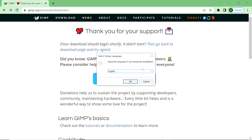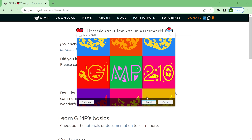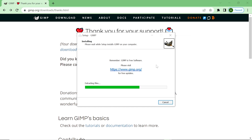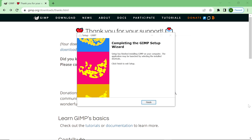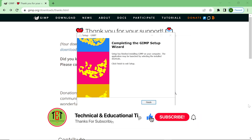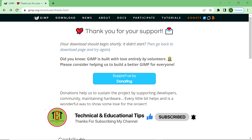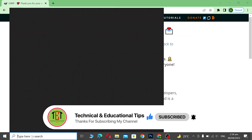If you want to change the language you can, but I am leaving it default and clicking OK. Now we click on 'Install.' The latest version of GIMP software is installing. Now the latest version of GIMP software is installed on Windows 11. We click on 'Finish,' then go to the search box and type GIMP.